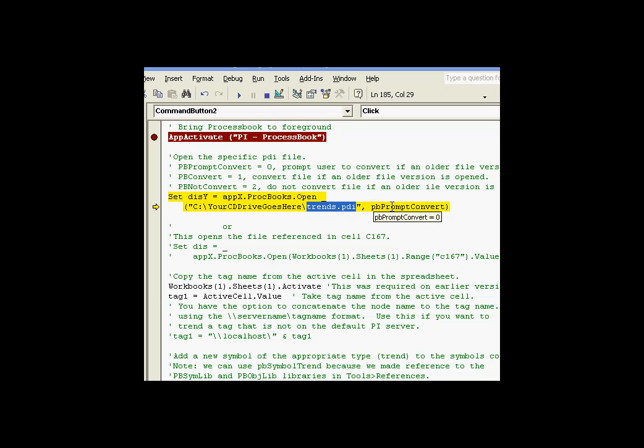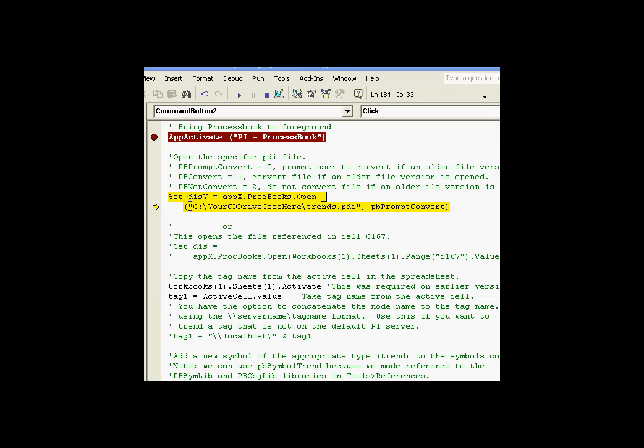And again, we're being prompted, or we get to choose whether we want to prompt the user or not to convert if it's an older file format. So, the PROCBOOKS OPEN method can open either PIW files or it can open PDI files as well. Here's an example of how much more direct it is.